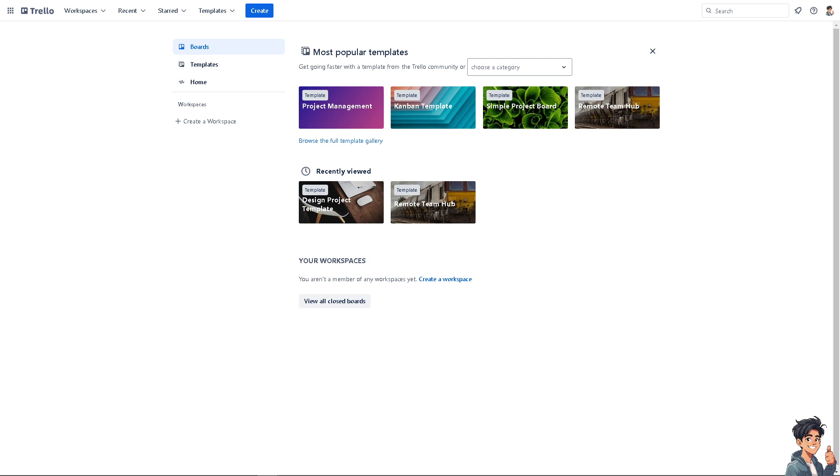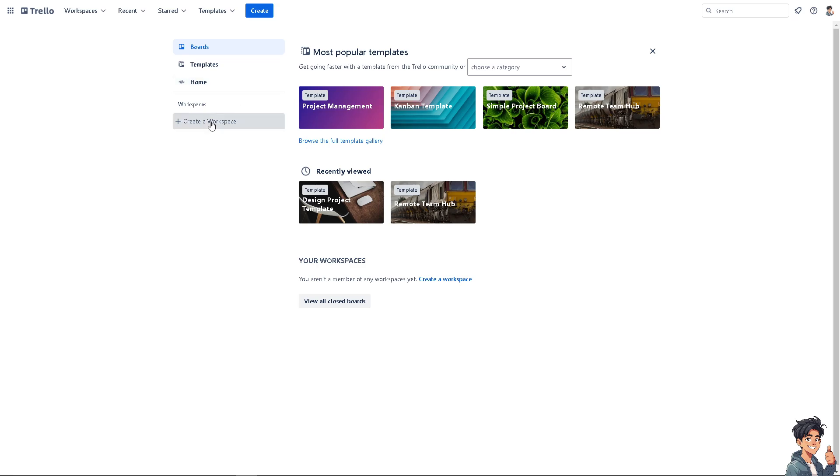In a recent video, I deleted my workspace here. If you are interested in how to delete a certain workspace on Trello, you might want to check that on our channel.